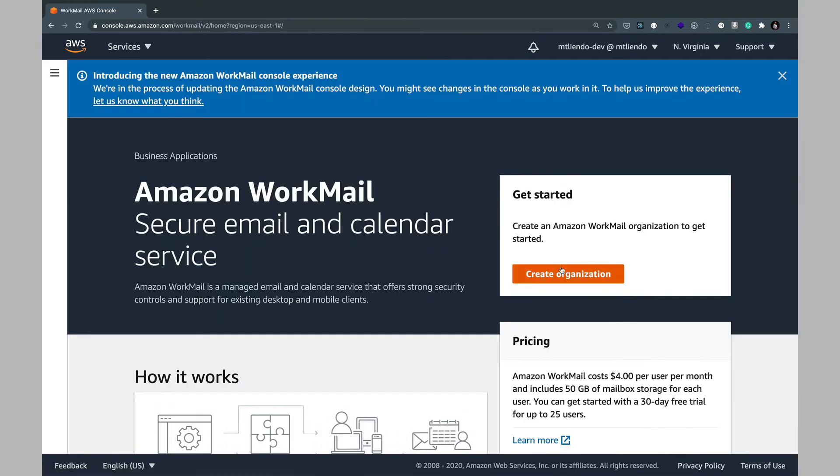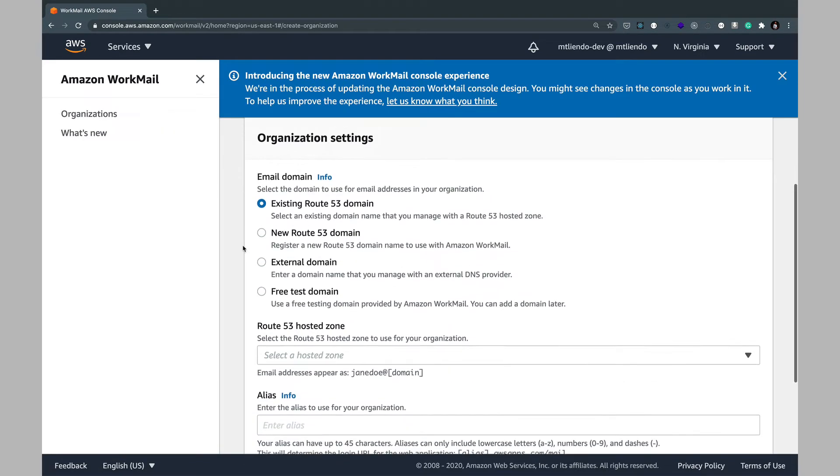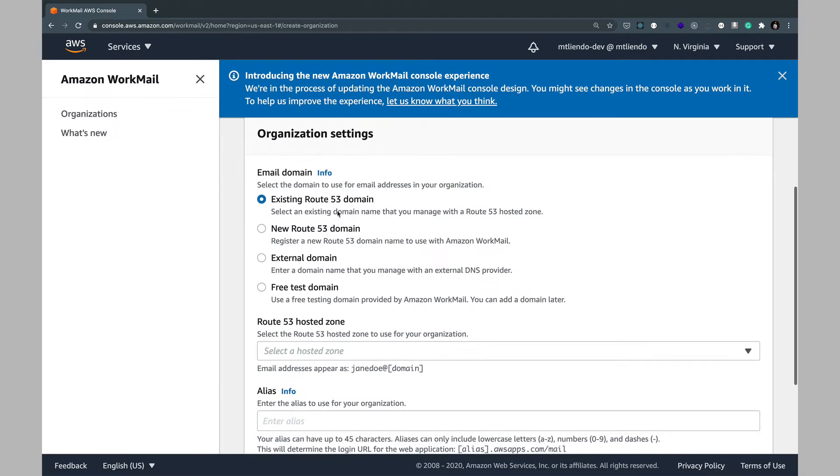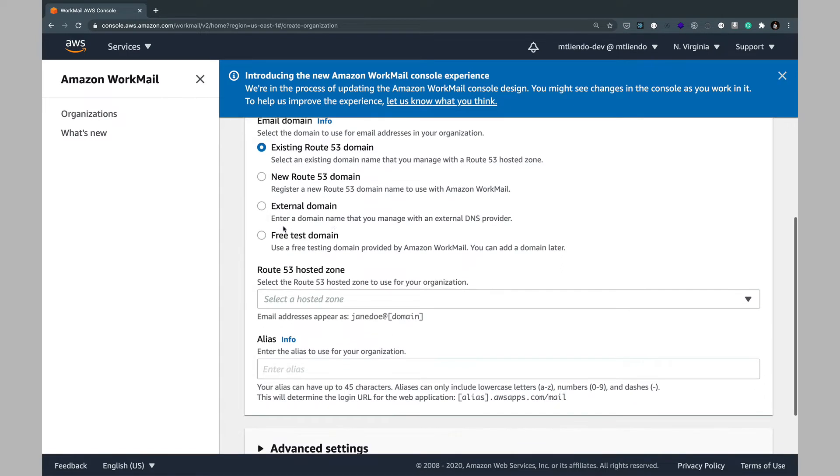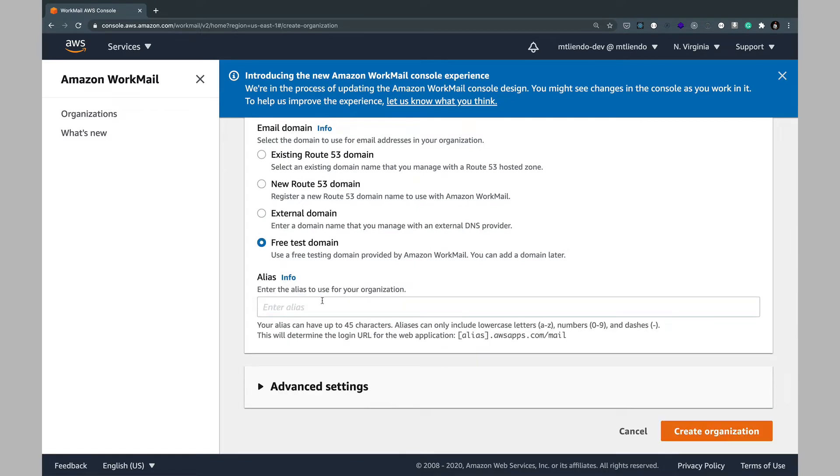Once we do that we can go ahead and create an organization in which case we can do a few things here. We can select an existing domain, we can create a new domain through Route 53, we can also tie in domains through other providers, and in this video we'll go ahead and use the test domain here.